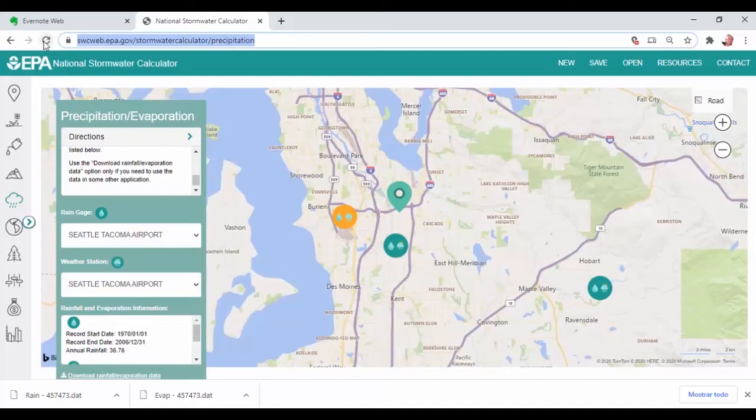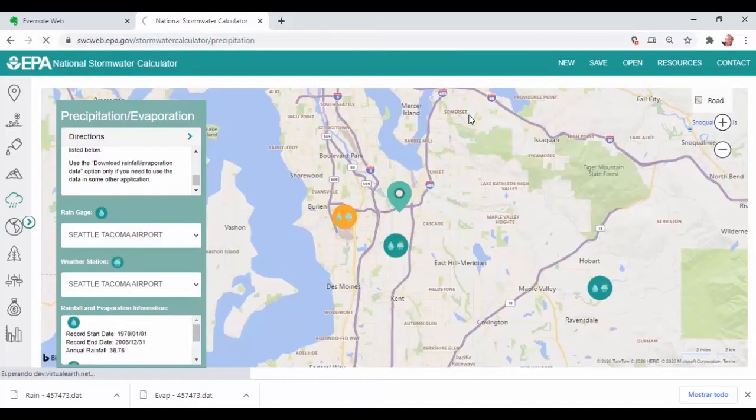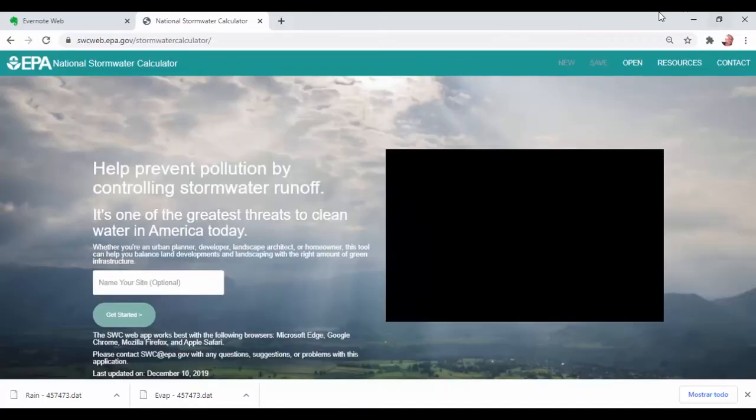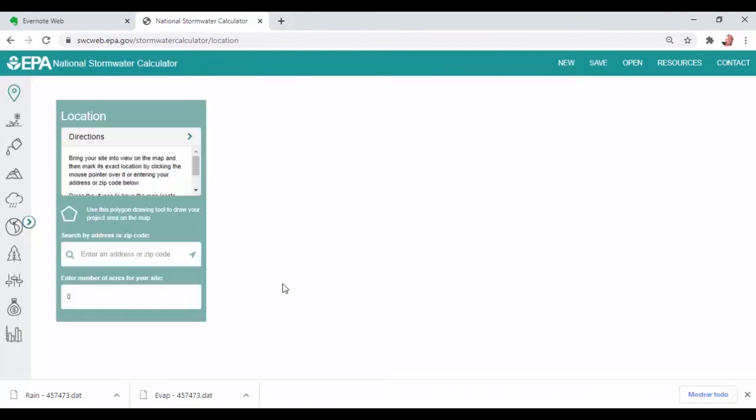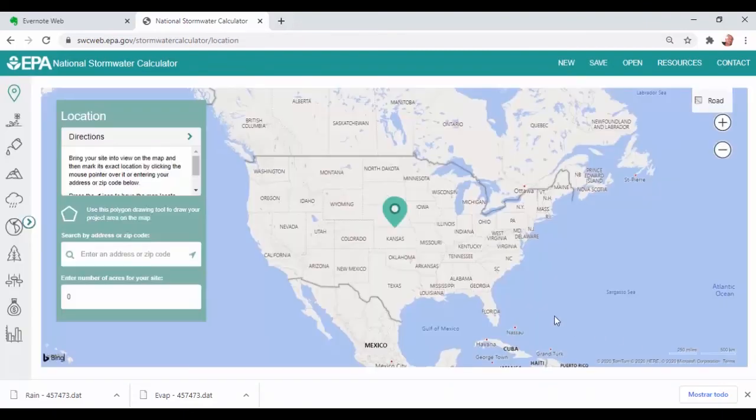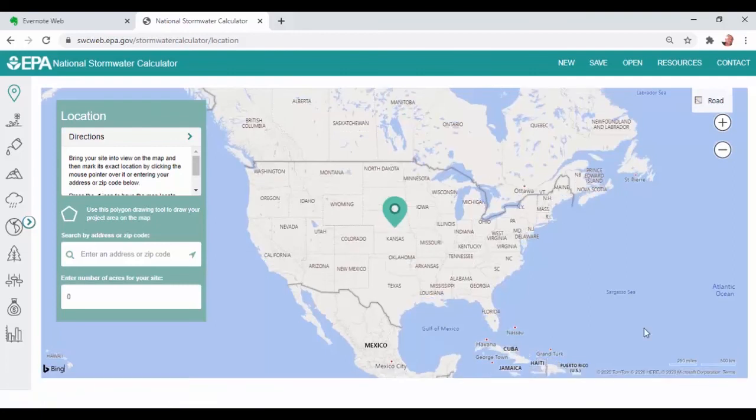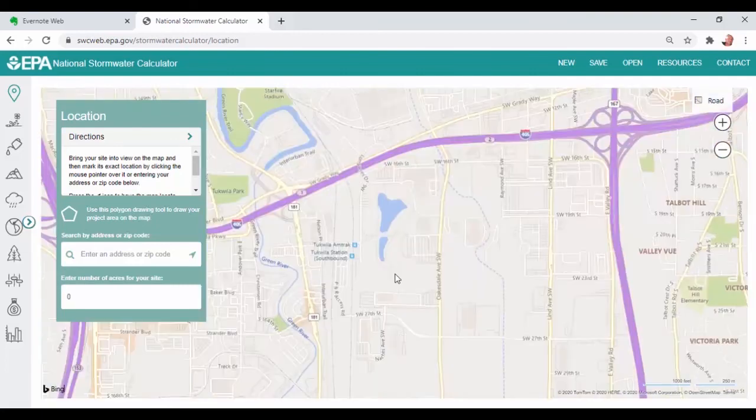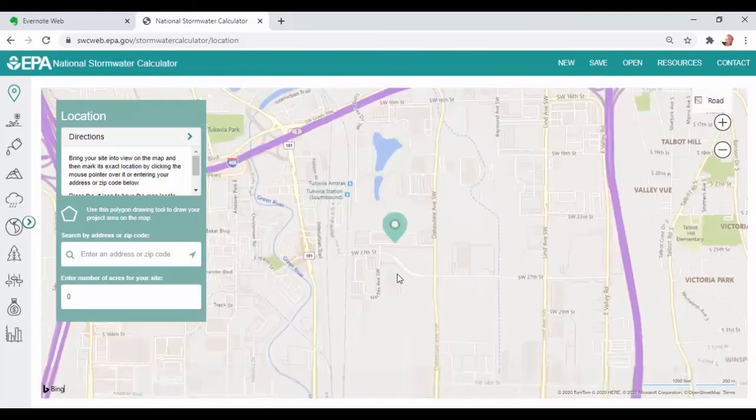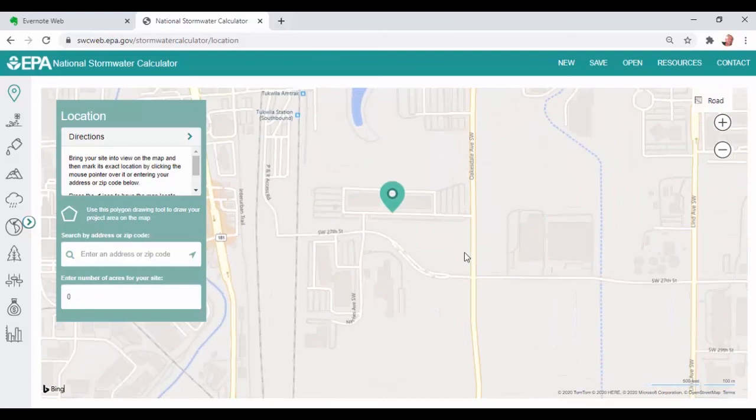This one is an example from EPA National Stormwater Calculator. In all of them, you will find an interactive map where we can locate the area of interest and the rainfall station with the gauge historic data. We found, for example, this gauge. We download the file and open it.